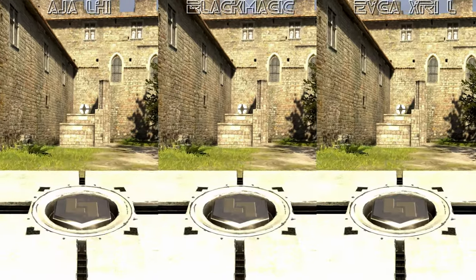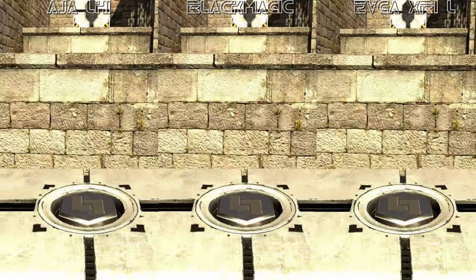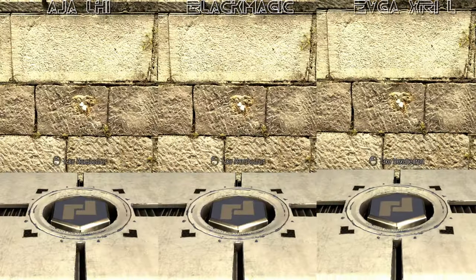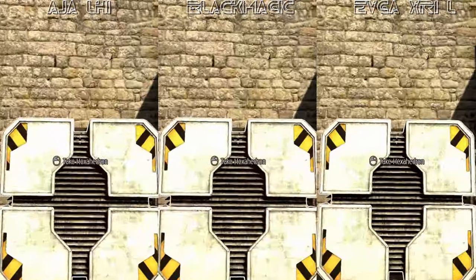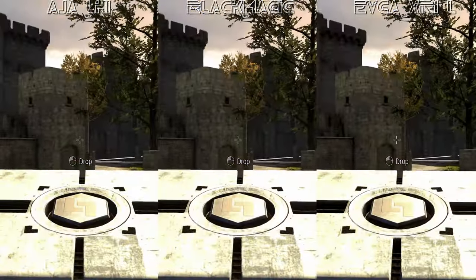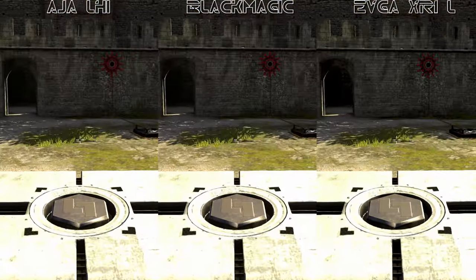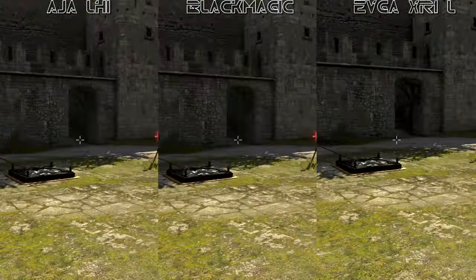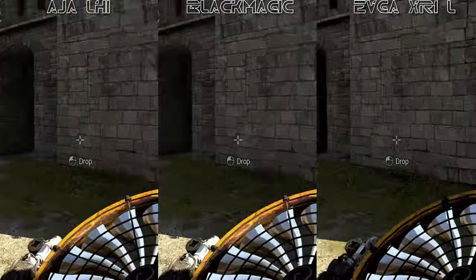Now it's time for a three-way between the Kona LHI, Intensity Pro, and a generic USB capture dongle thingy. I'm using the Talos Principle Benchmark since it has a good mix of on-screen text, foliage, and up-close objects.